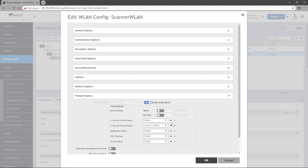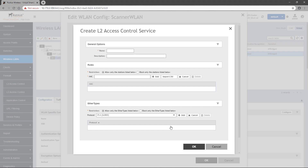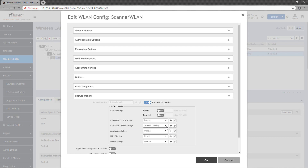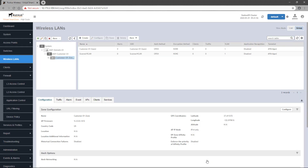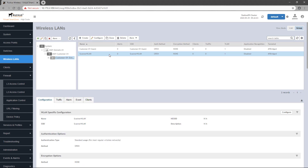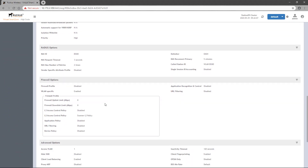Additionally, clicking on the Plus button allows you to define a new policy, which is the same process we just went through. But to apply our new policy, we'll select it from the Layer 2 Access Control Policy dropdown, and once completed, we can click OK to apply the policy to the Wireless LAN. If you select the Wireless LAN and scroll down to the Firewall Options section, you'll see the policy is applied.